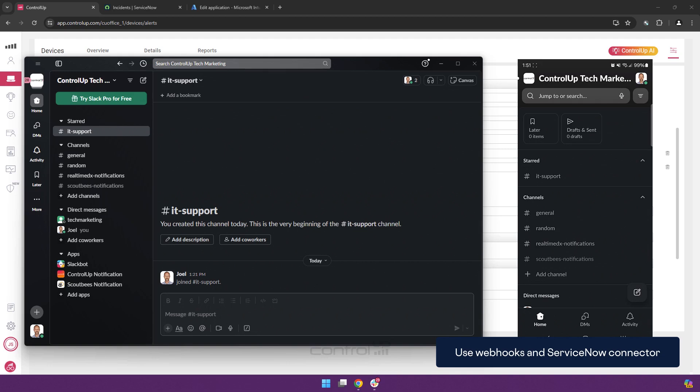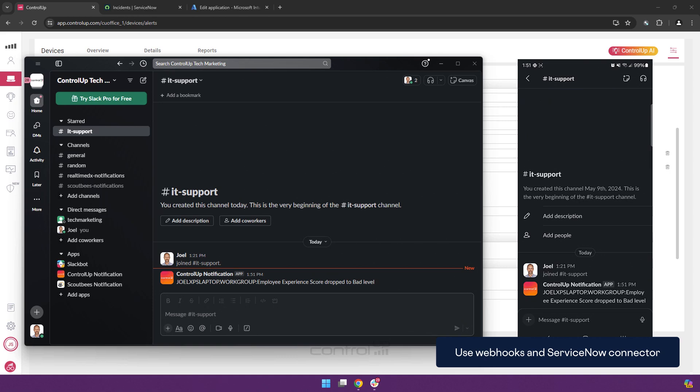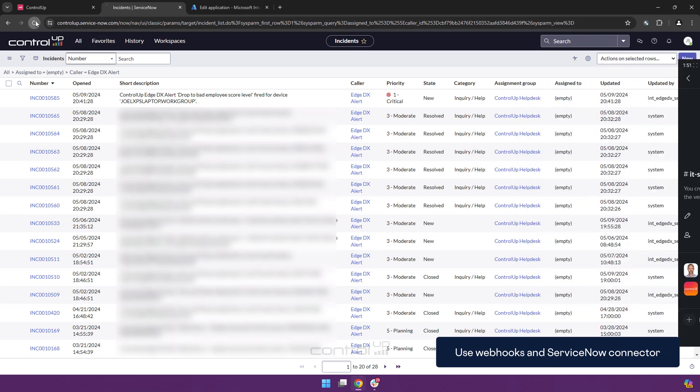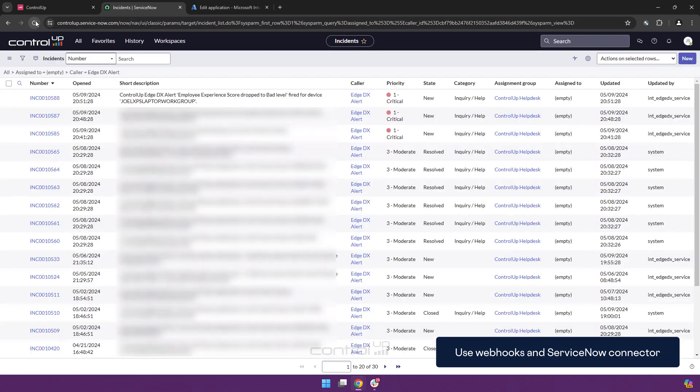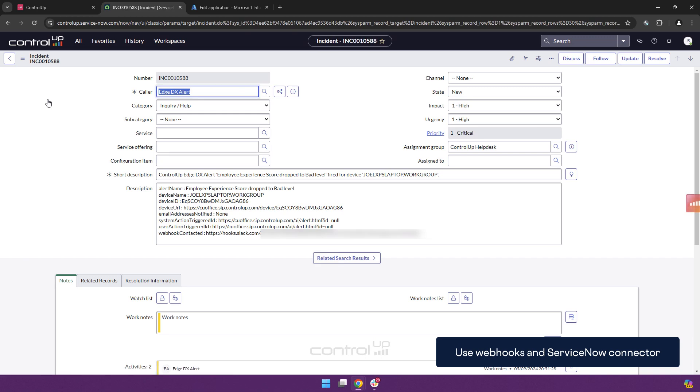And at the same time while it sends a notification to the webhook it will also create a ServiceNow ticket. As you can see the notification is now in Slack in this case also in the mobile app. And if I go to ServiceNow and do a refresh you see that there is a new ticket created with information about the device. And we can start our troubleshooting from here.